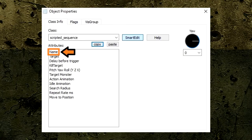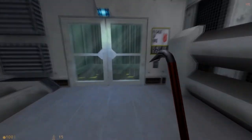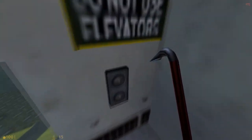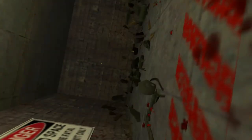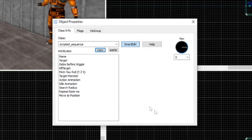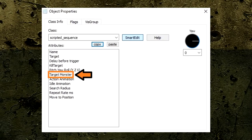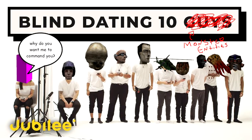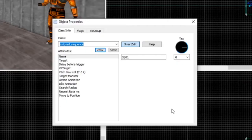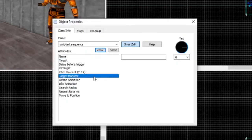Let's start with the Name option. Our ScriptedSequence entity needs to be activated in most scenarios by a button or trigger entity. Let's add the name SS01 to this option, so later we can make a trigger entity and add this name to it. The next option is the TargetMonster option — this is where we place the monster entity's name we wish our entity to command. Let's add the name Barney01 to this option for now, and add this name later to our Barney entity.